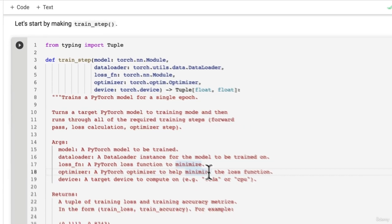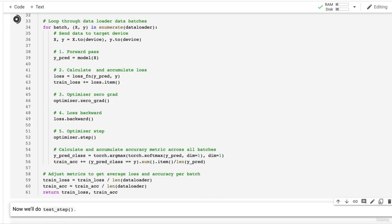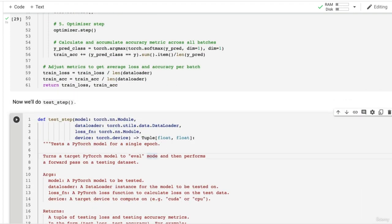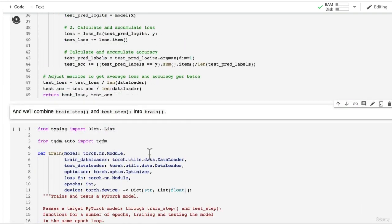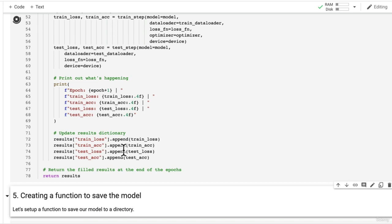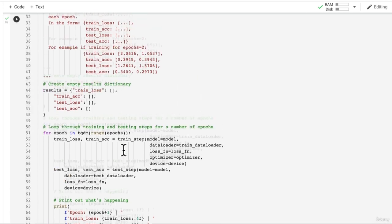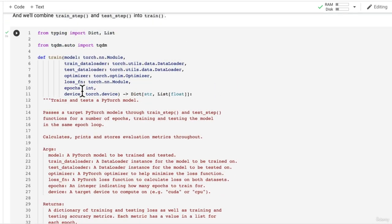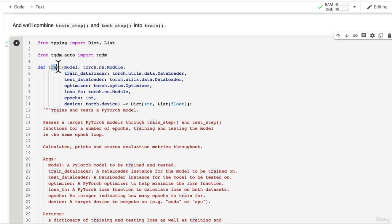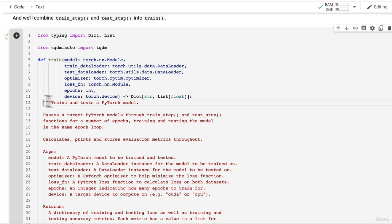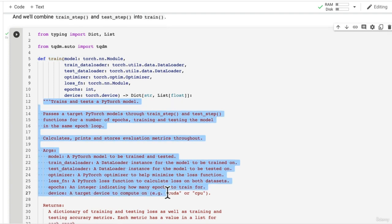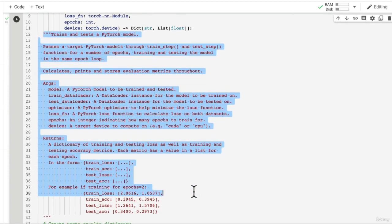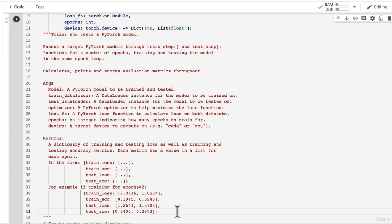So let's see it in action. Hey run train_step and then we'll get test_step and then we'll combine test_step and train_step into train. Now you'll notice all I've done is I've added a docstring here.